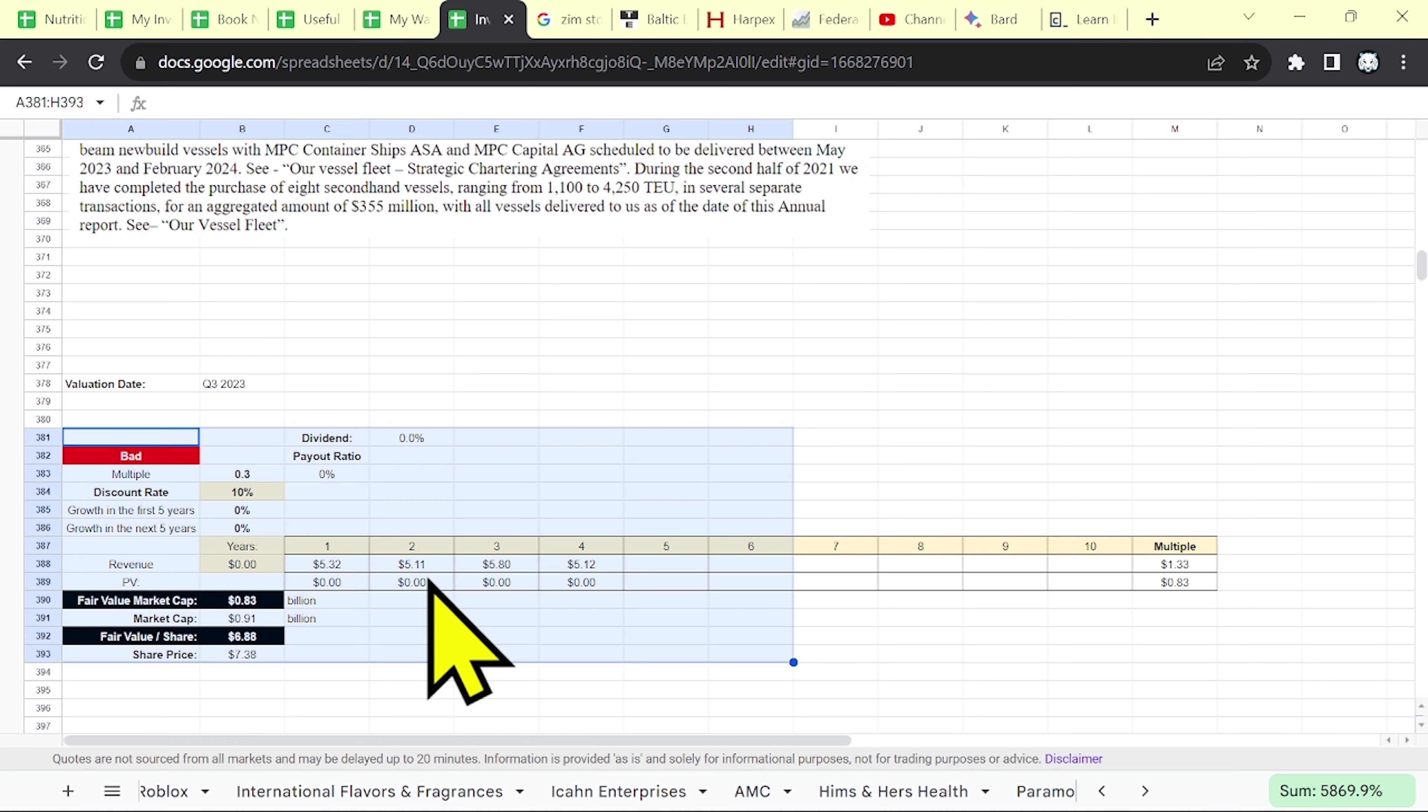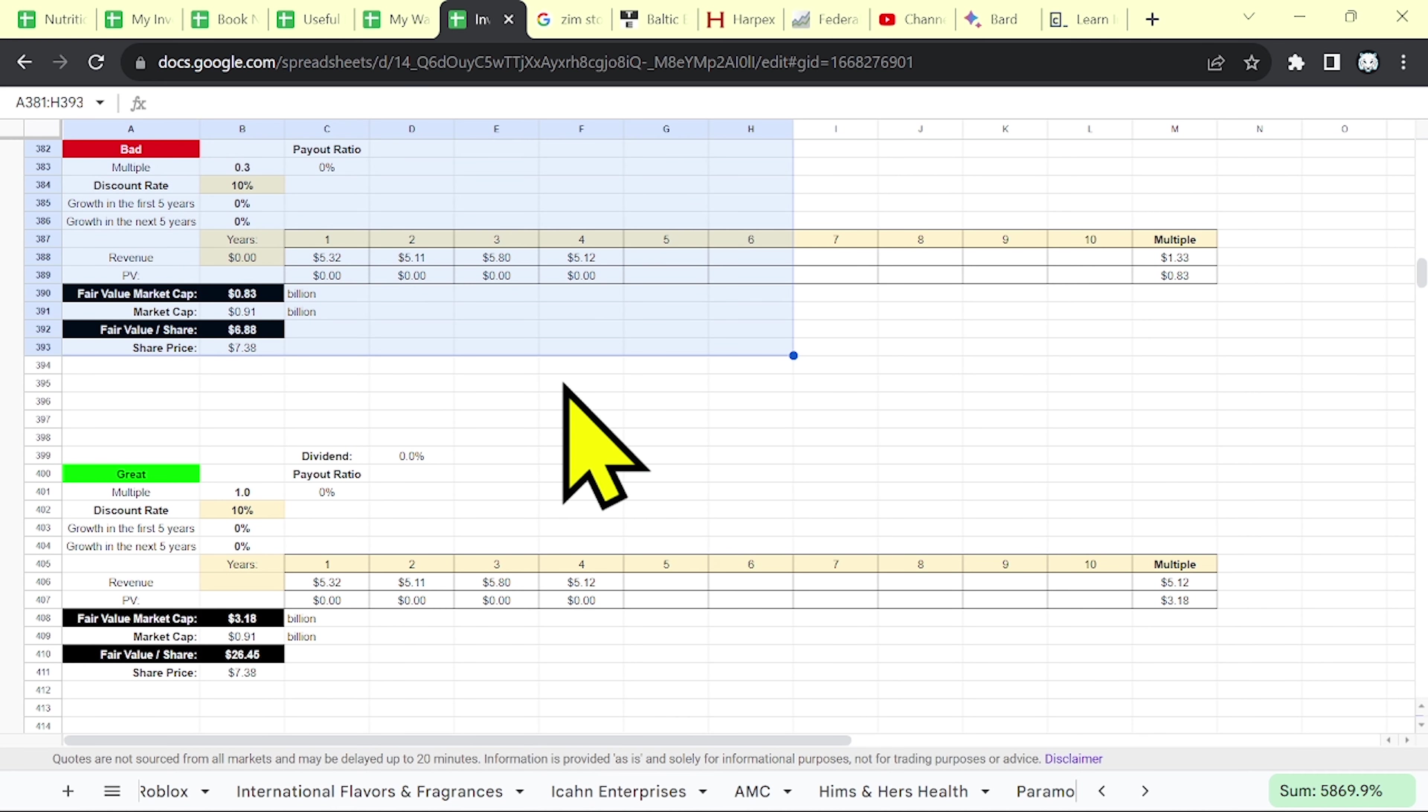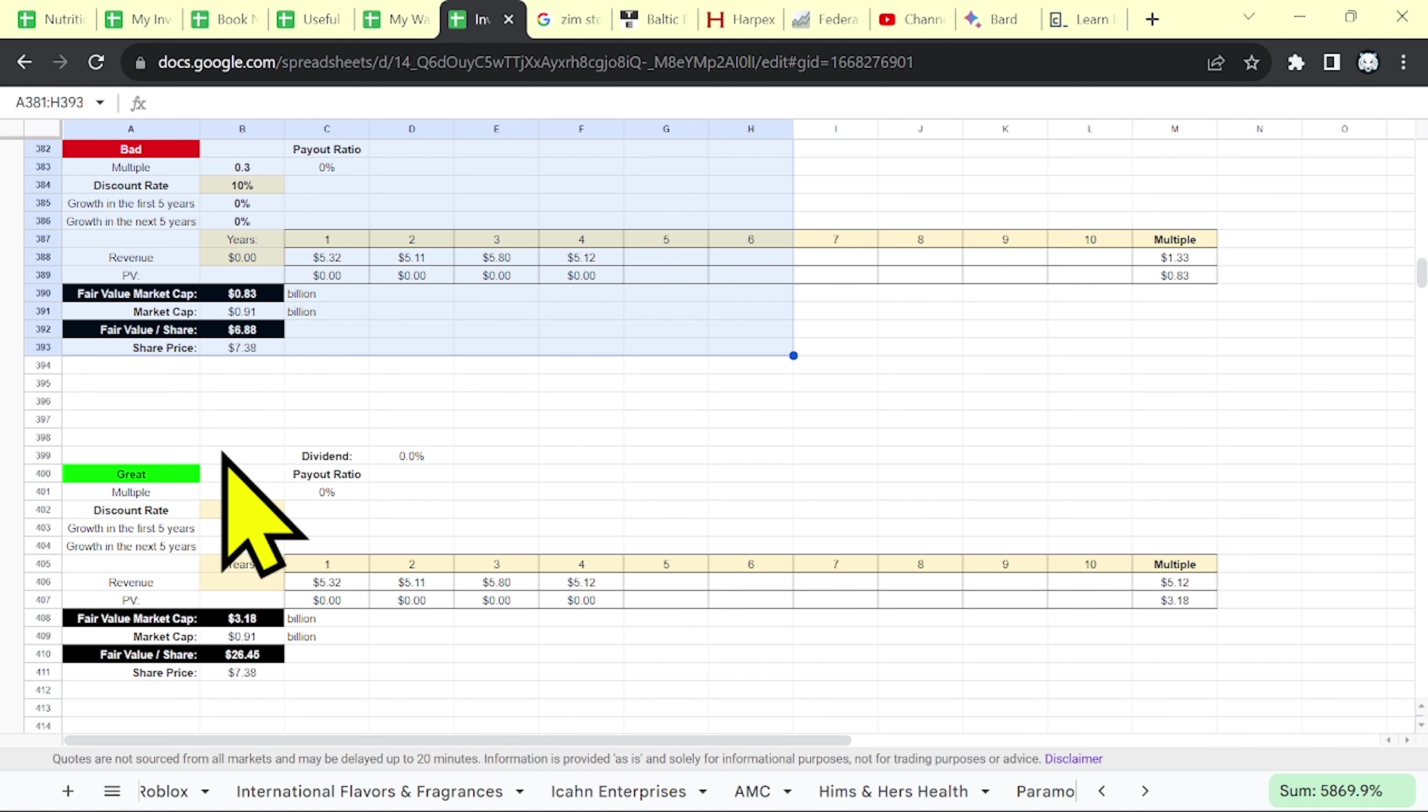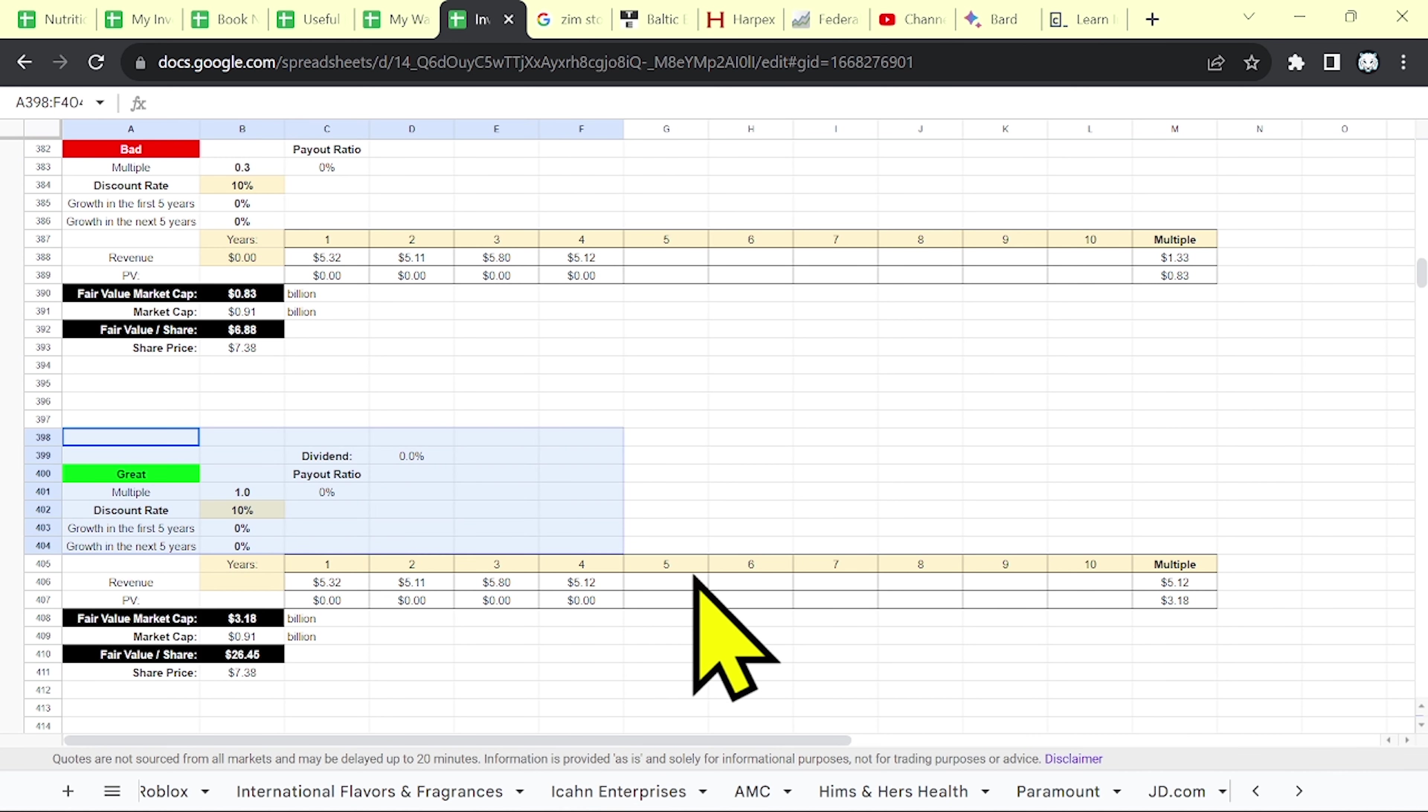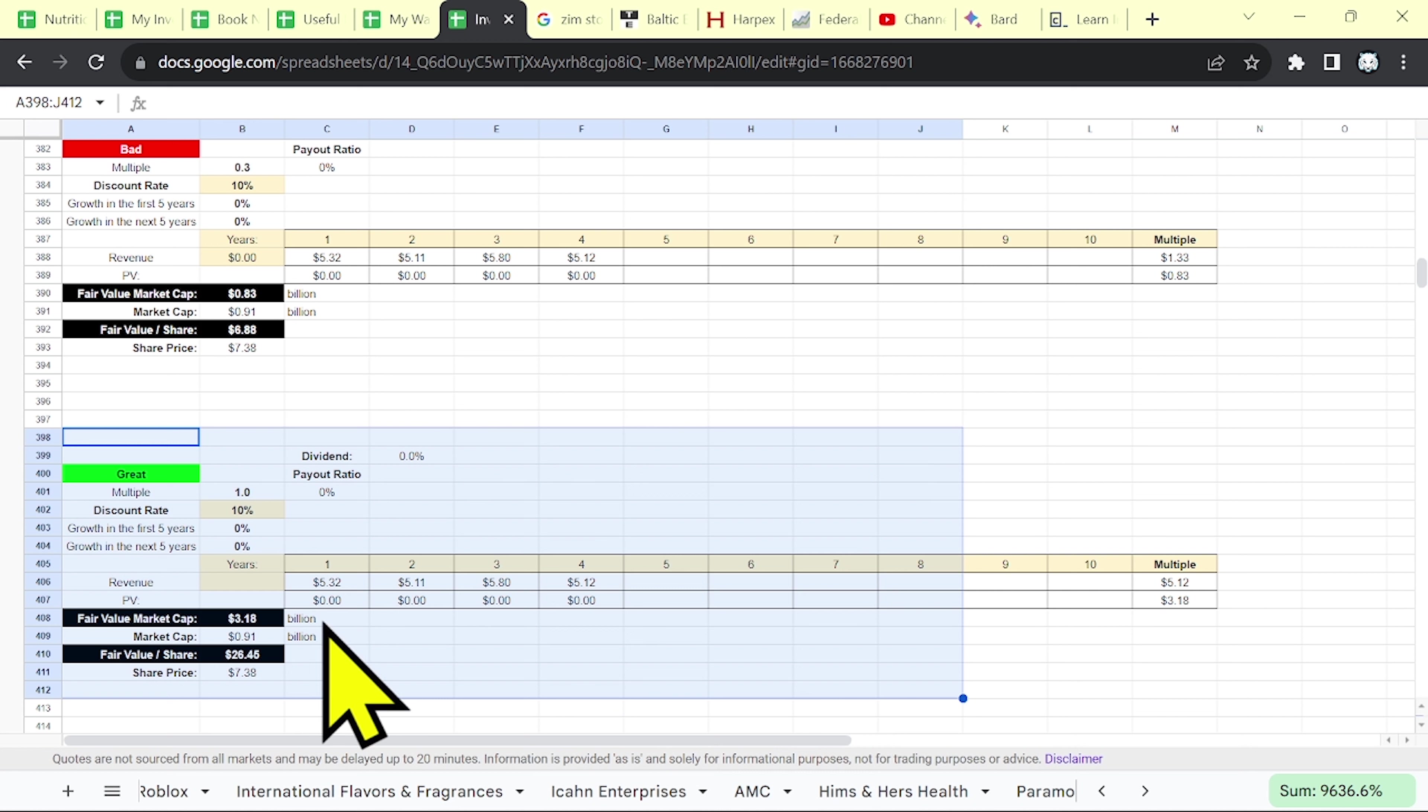Now, if shipping rates go up, and the multiple will be higher, then the fair value can be around 3 billion. This is the base case scenario. Maybe they will make a profit, and at the current market cap, you might have a 3x from this investment.